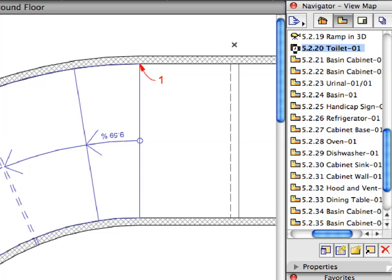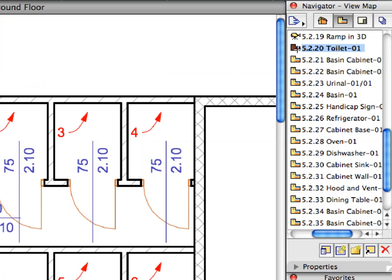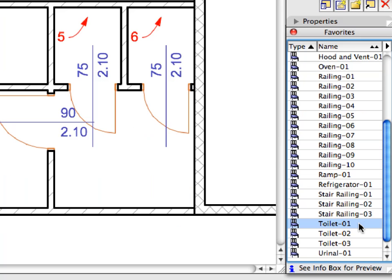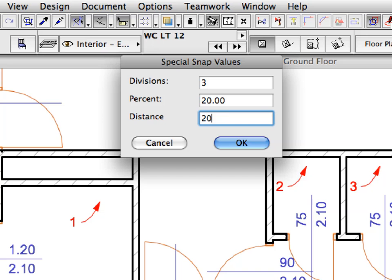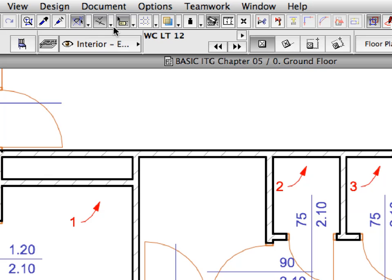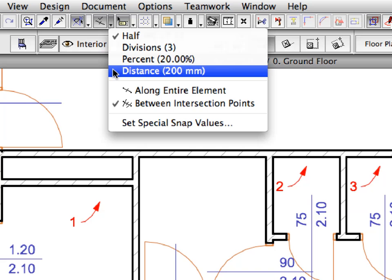Activate the next pre-set view in the View Map. We will now start placing sanitary objects and kitchen furniture. Select the Toilet 1 favorite in the list. Select View, Special Snap Options, Set Special Snap Values to open the Special Snap Values dialog. Enter 200 in the Distance field and click OK. Activate the Distance option from the Special Snap Points drop-down list on the Standard Toolbar. A Special Snap Point will be placed at each 200 mm interval from the end of the element you hover your cursor over.